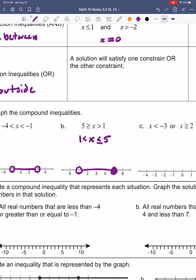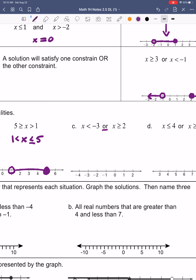Then we get to letter C, which is going to be an OR compound inequality — we can tell because it literally says 'or' right there. The first part says x is less than negative 3, so open circle going to the left. x is greater than or equal to 2, so closed circle going to the right. If I find a solution for one of these, it's going to be a solution for one half or the other half.